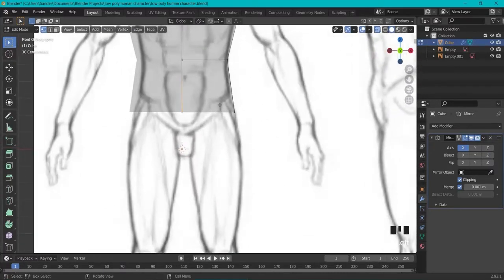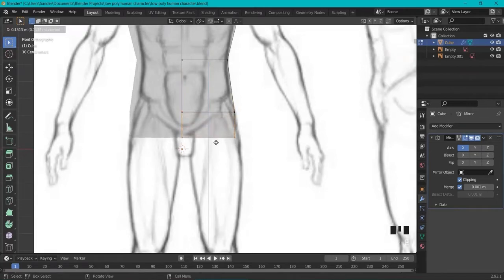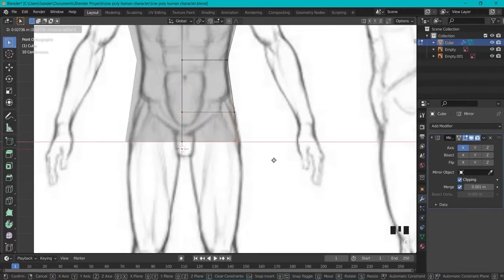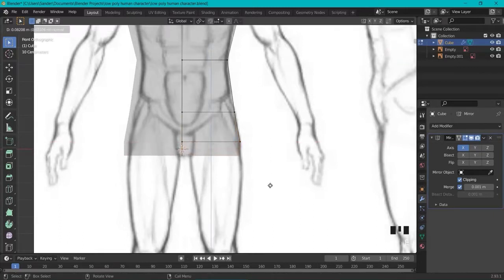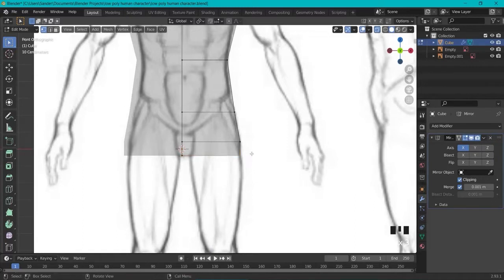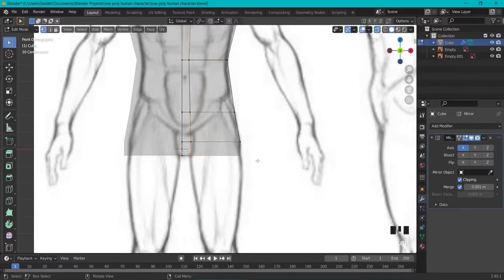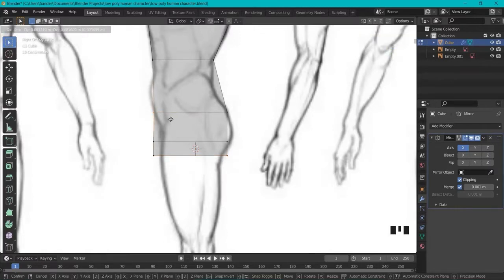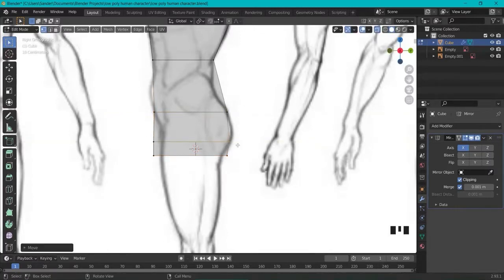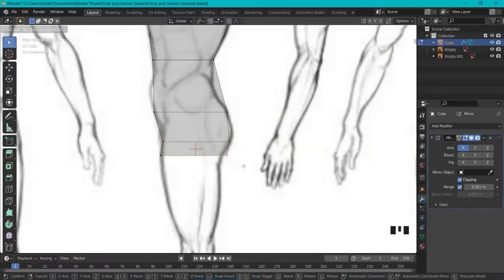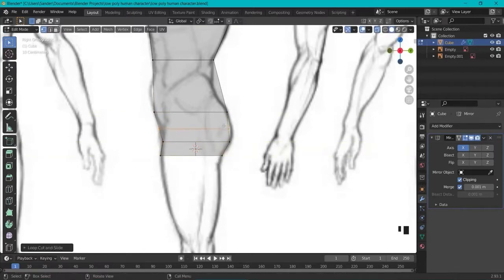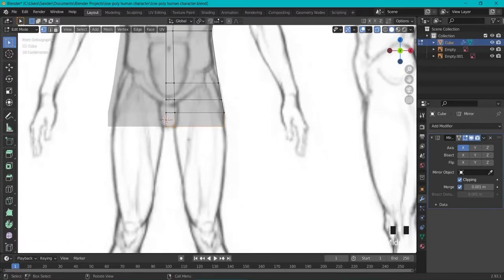Let's go to the bottom half. Select both lower vertices and extrude them, then GX to position. Extrude once more. If there's a missing vertex where you need one, no problem — Ctrl-R to create a new loop cut there. Go to the side view and GY to adjust. Add a loop cut to create a nice butt shape as well. Then select the two bottom vertices and extrude again.